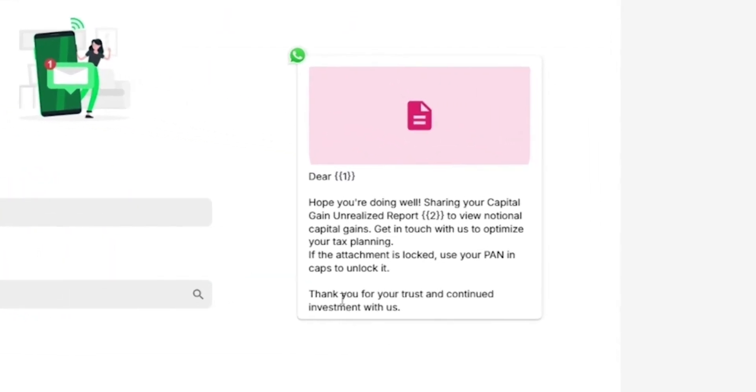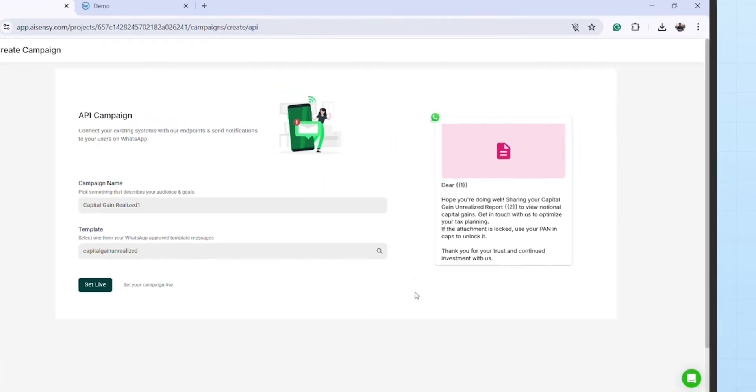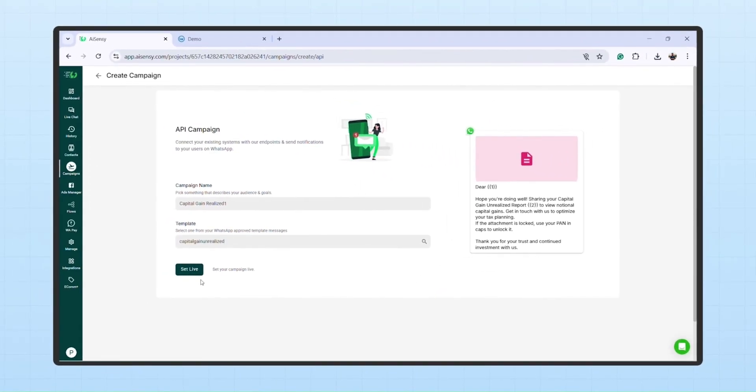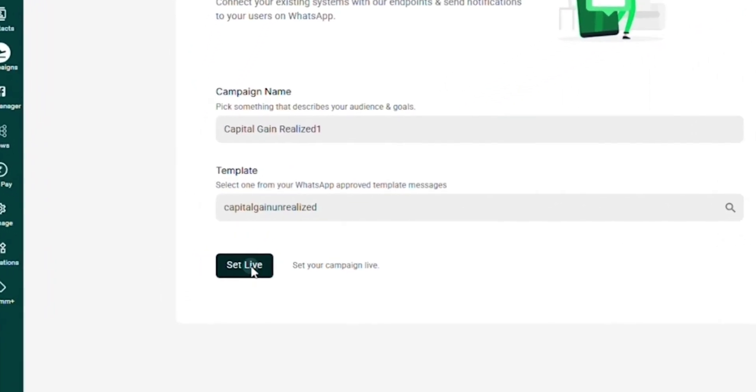After selecting, notice this section here. It shows the preview of the template you've chosen. This is where you verify that you've picked the correct template before moving ahead. Once confirmed, click on Set Live.